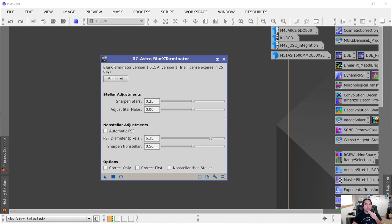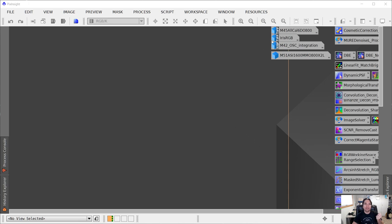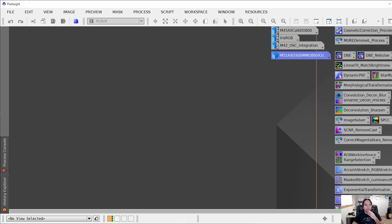Today we're going to be trying it out on a couple of images I've taken over the years. A couple of points to remember: what Blur Exterminator does is deconvolution. It takes the data in your image and applies a special mathematical algorithm to compensate for blurring caused by the atmosphere, poor tracking, or poor focusing.